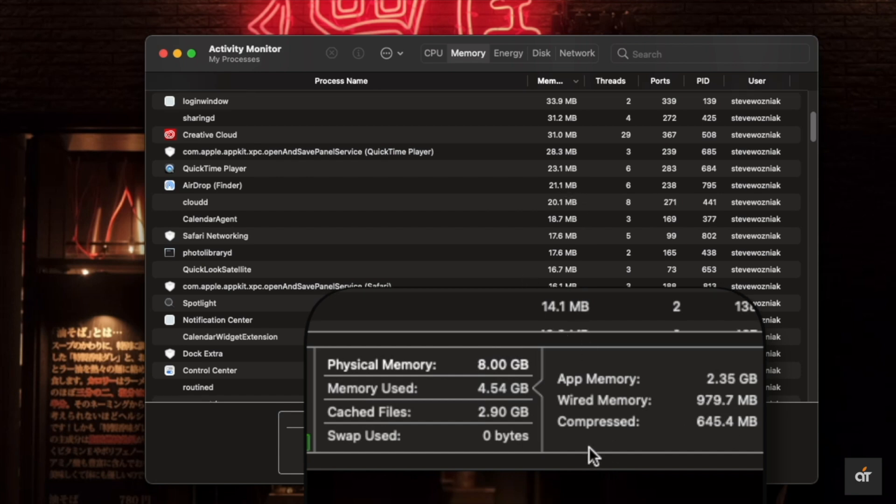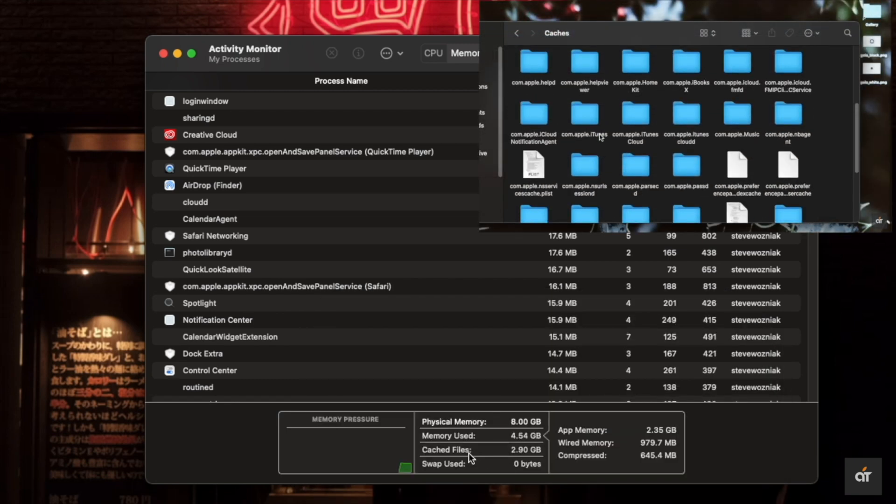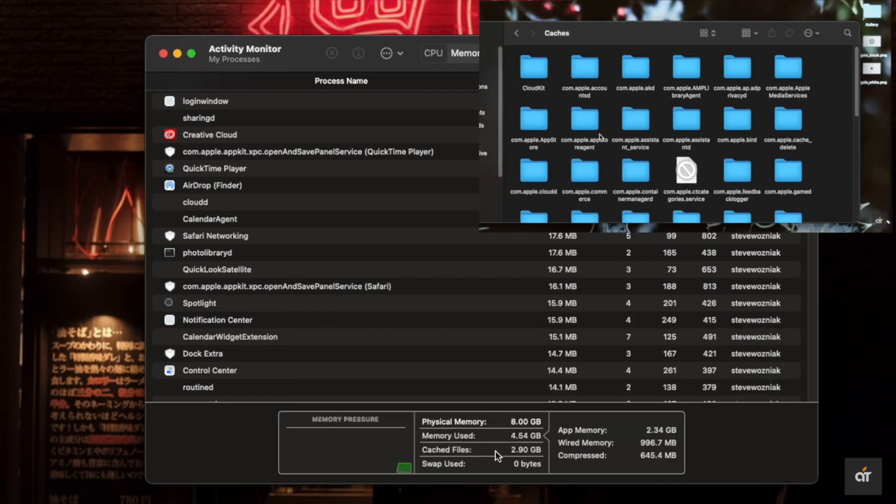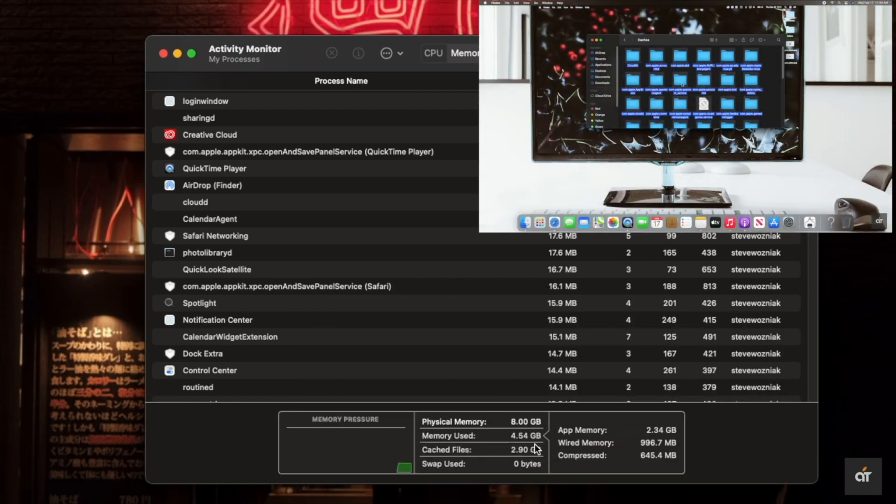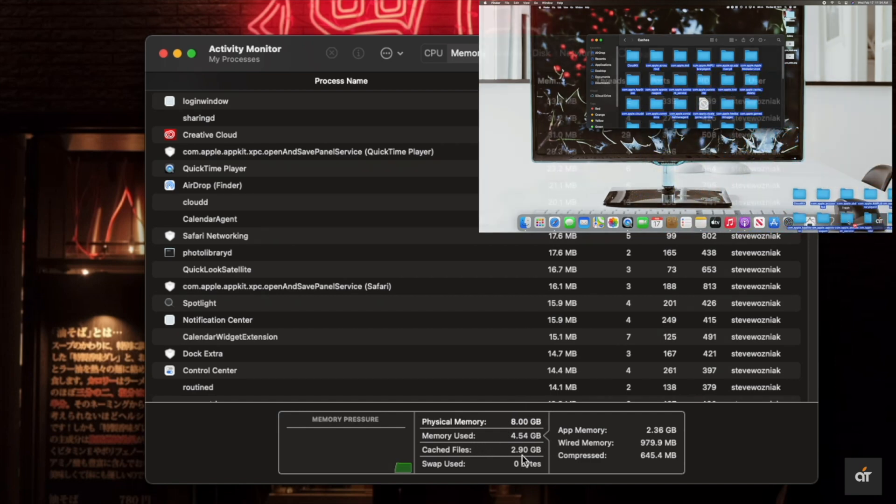If there are too many caches stored on the Mac mini, you can clear them. We have a video about how you can clear cache files on your M1 Mac mini. We'll leave the link in the description below.